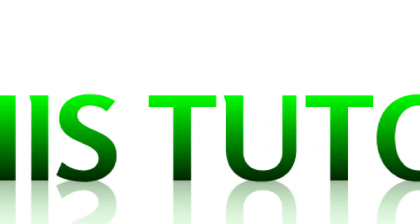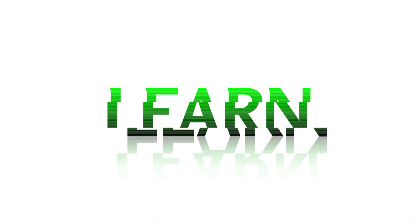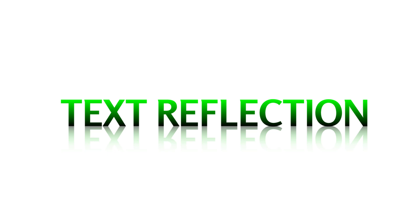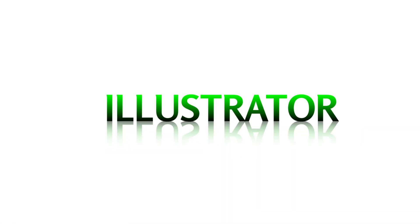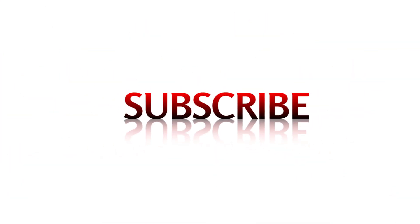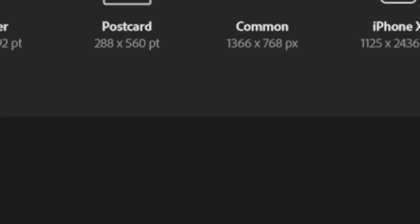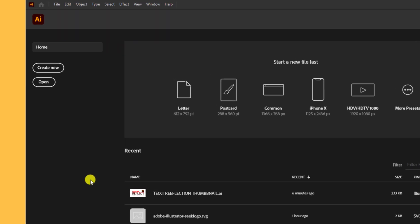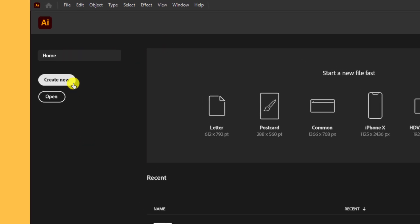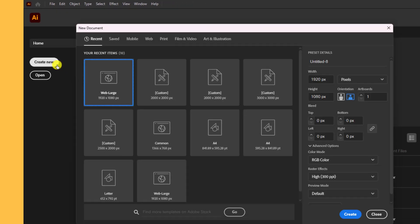Hello guys, in this tutorial we'll be learning how to create reflections in Adobe Illustrator. First things first, let's create the worksheet.